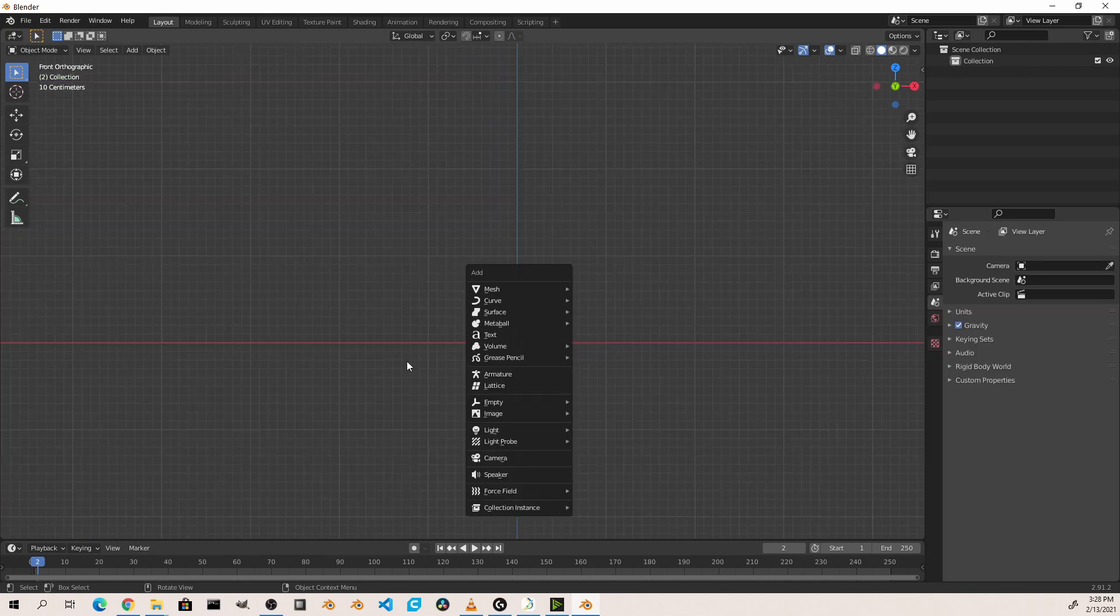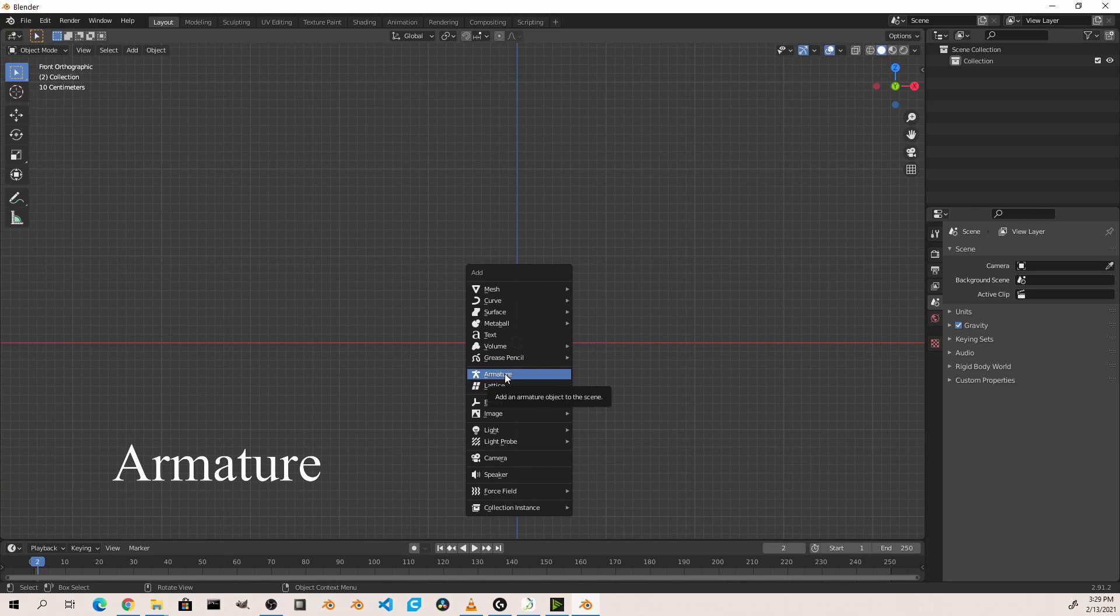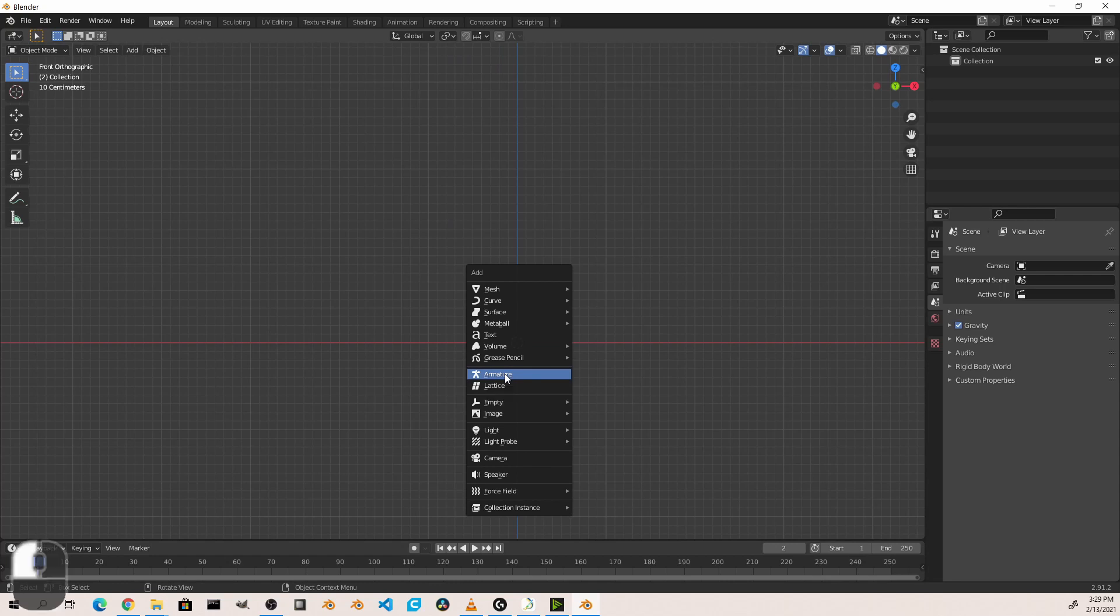The next two objects, armatures and lattices, are two ways of controlling other objects. An armature is a bone structure that allows you to create a rigid skeleton for your object and drive it using that.